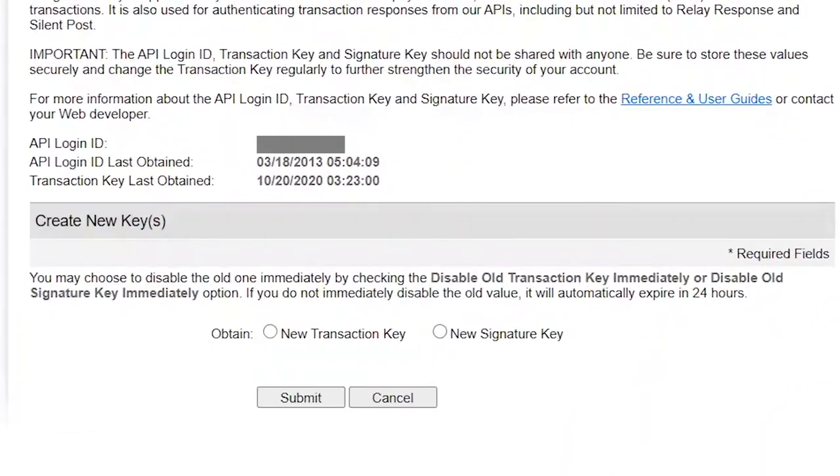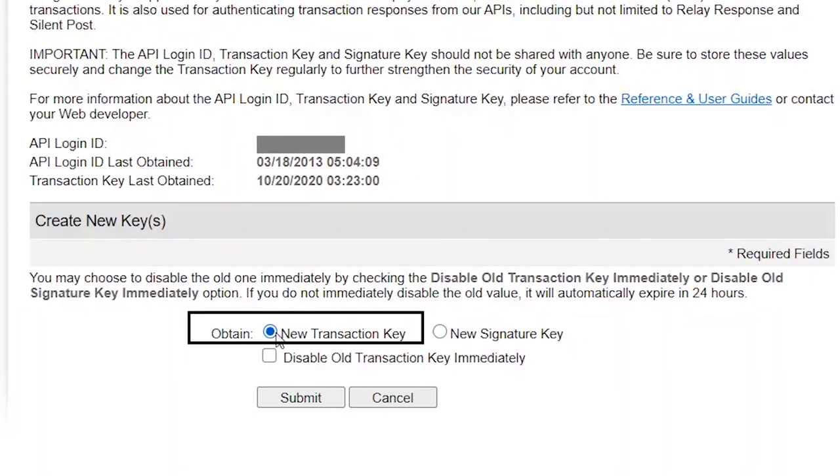Then, down here, click New Transaction Key. Then, click Submit. In my case, I already have the Transaction Key. But after you click Submit, your Transaction Key will pop up.